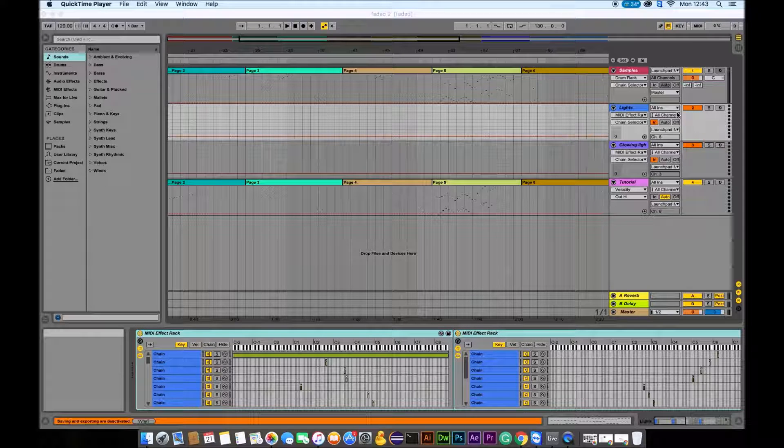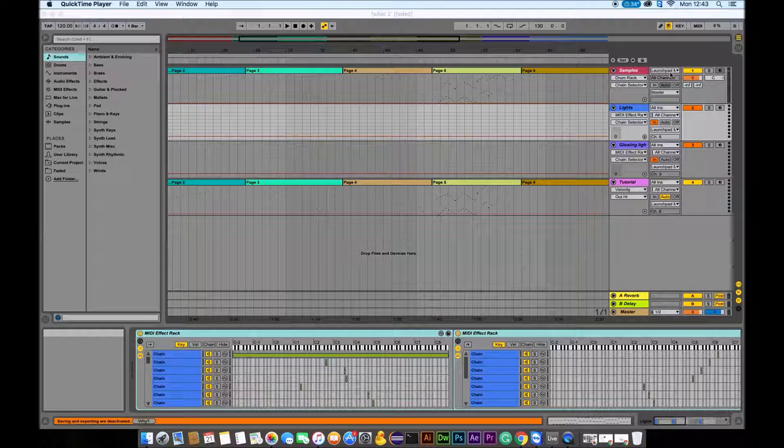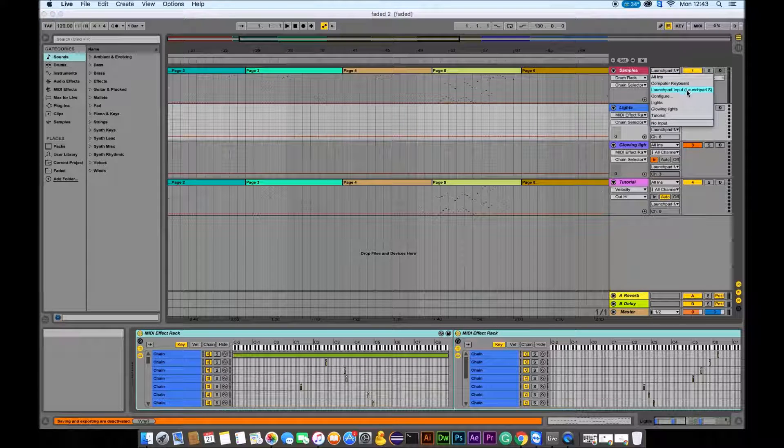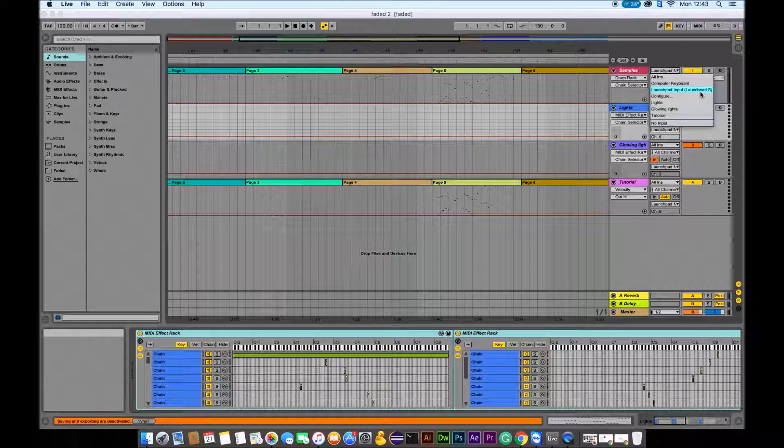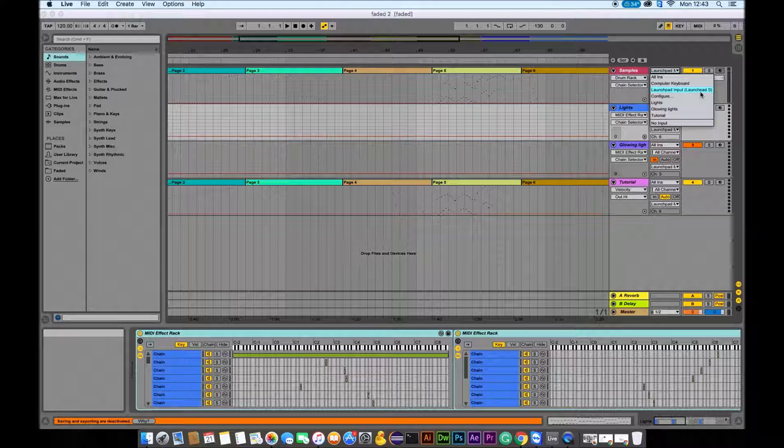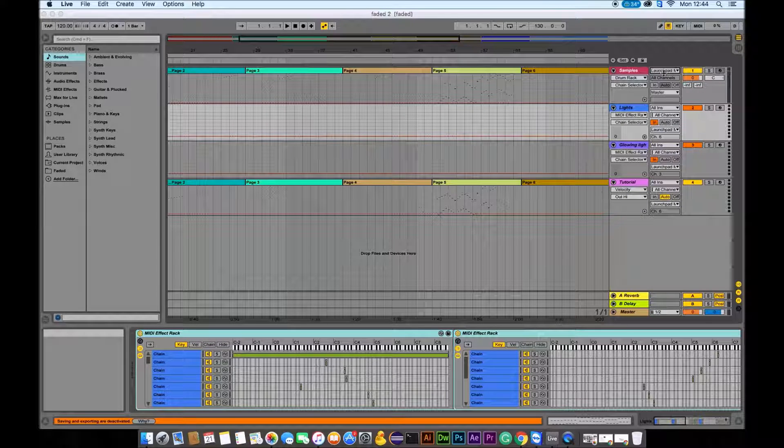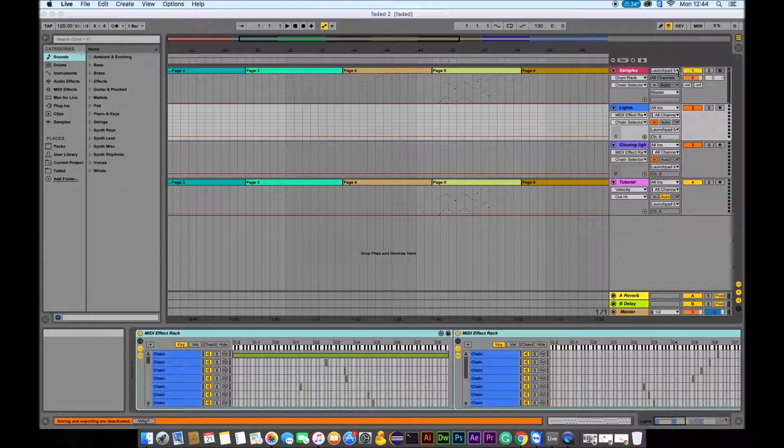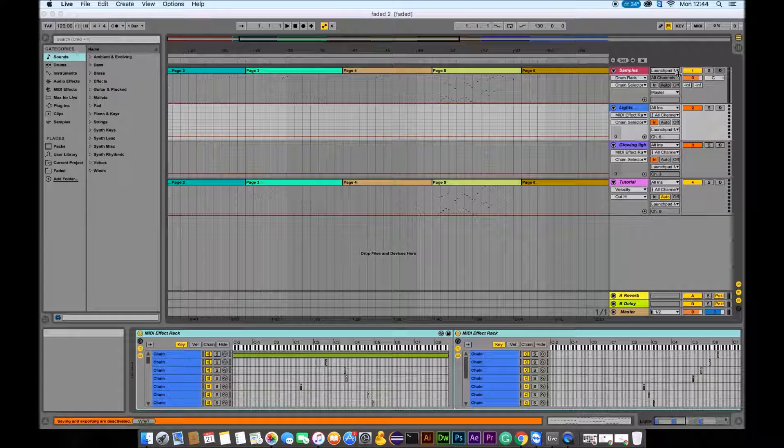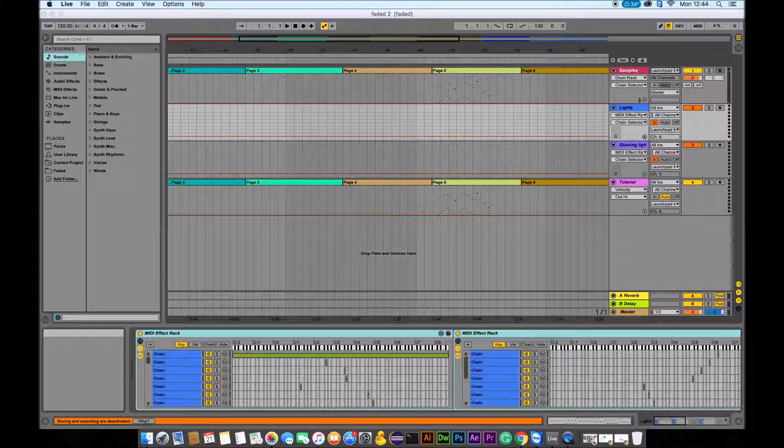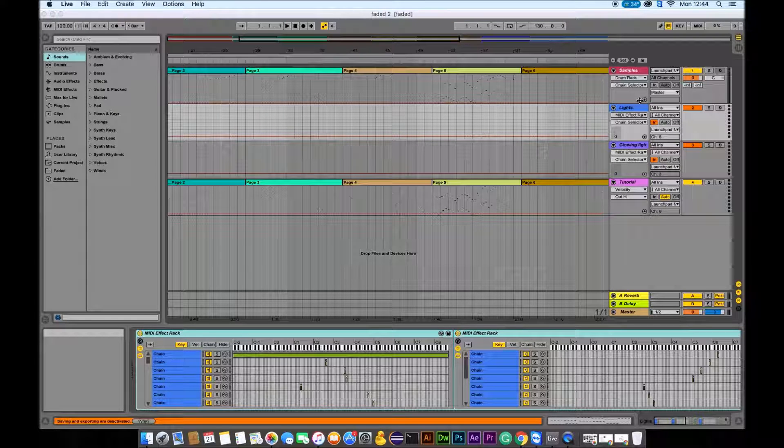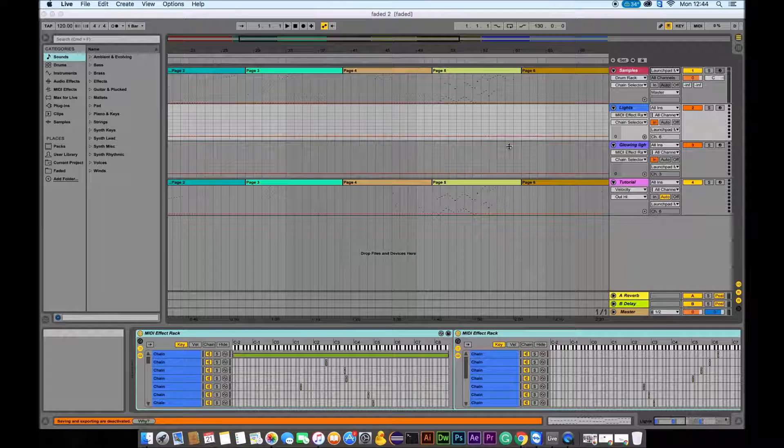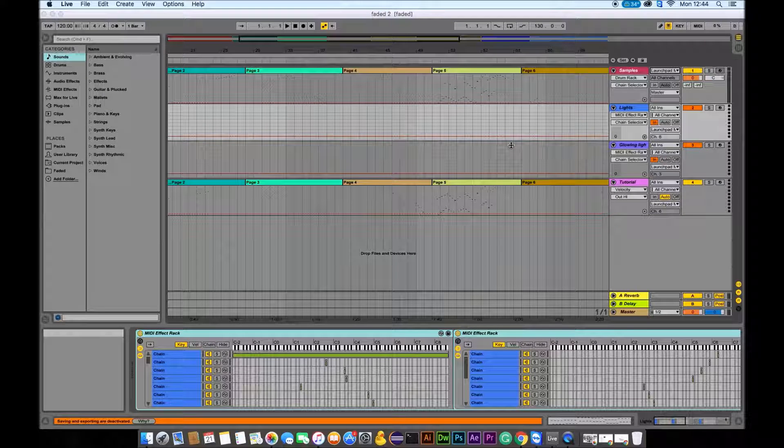First, what you need to do is go to your samples. Make sure that you got Launchpad input. At the moment I got my Launchpad connected through USB, so you just need to click on this. I know that sometimes it already says it's Launchpad, but even so, you still need to get the pull-down menu out and click on the Launchpad.